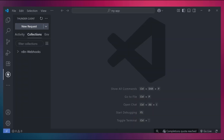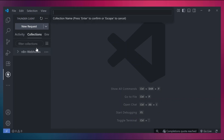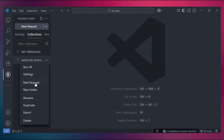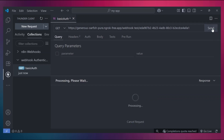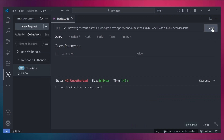Open Thunder Client and create a new collection. Inside the collection, create a new request. If I paste the URL and send the request without providing any authentication, we get an error: 401 Unauthorized. There are a couple of different error messages. 401 means authorization is required. 403 means the authorization attempt was unsuccessful — the credentials are invalid. 200 means everything is fine.